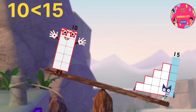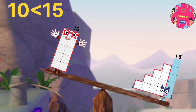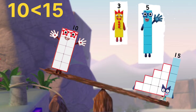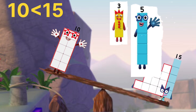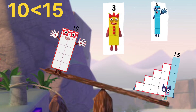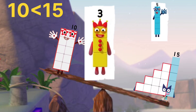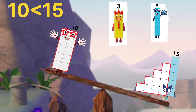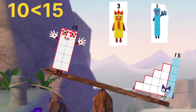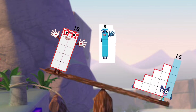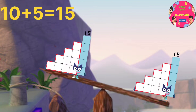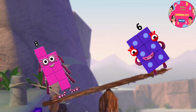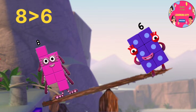10 is lighter than 15, less than 15. What makes it equal? It's 5 or 3? Let's guess. Yes, you are right. It's 5. 10 plus 5 makes it 15.